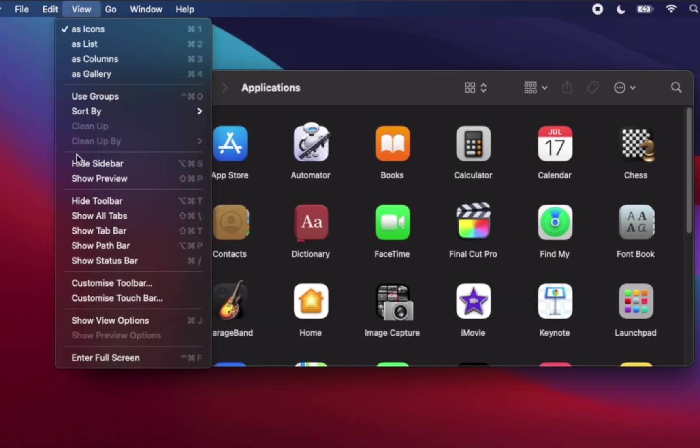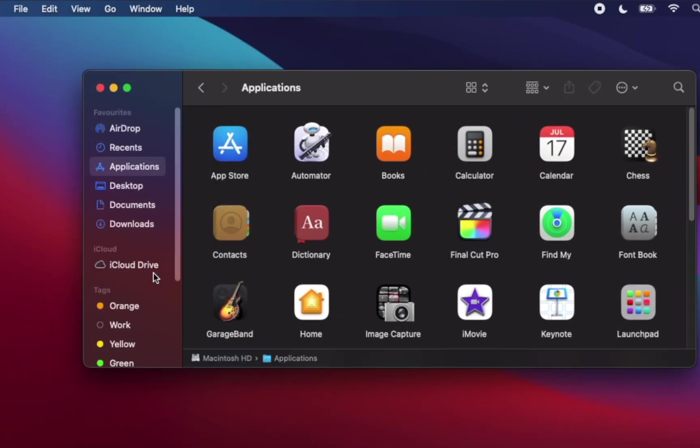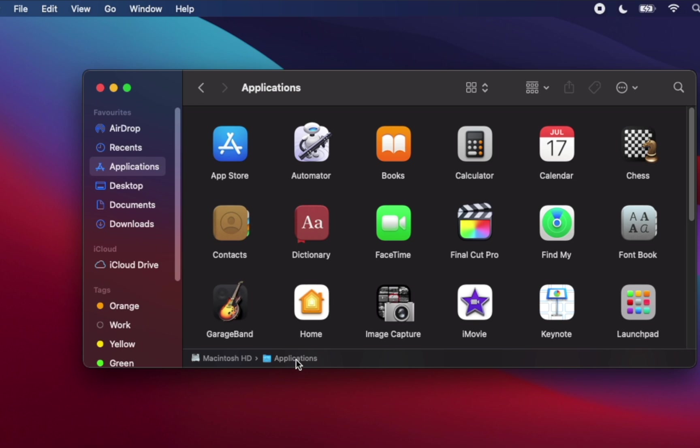When you turn on the path bar, it will show you where you are, especially when you have folders within a folder. The thing is that Mac always comes with expensive storage options, so it's best to keep an eye on available storage all the time.